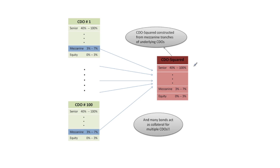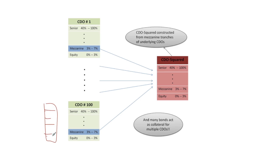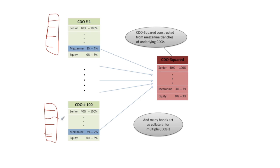It's also worth pointing out that many bonds act as collateral for multiple CDOs. So behind this remember there are bonds behind each of these CDOs and in many cases you'll have a bond being in the reference portfolio for this CDO but it might also be in the reference portfolio for another CDO. So there will be a lot of overlaps of names of bonds going into these different CDOs.